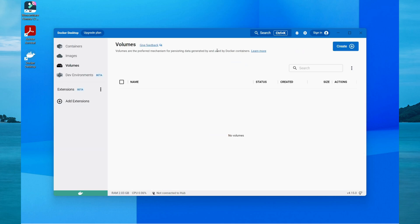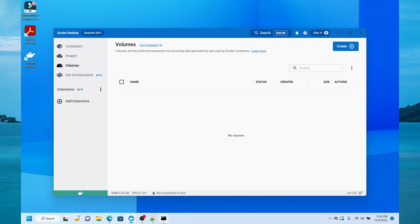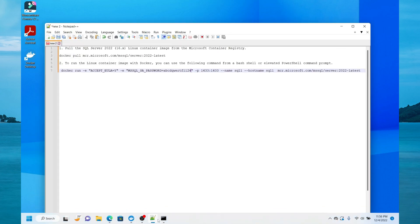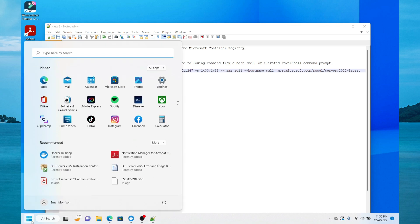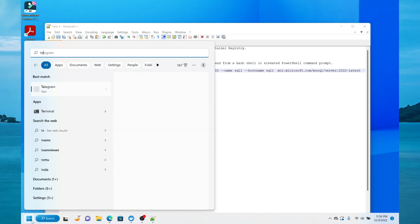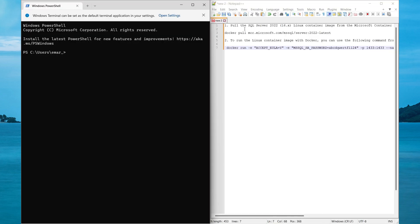To install SQL Server in Docker, there are two commands that you need to run from the terminal. Let's head over to my notepad. Open the terminal. The first step is to pull SQL Server from the Microsoft container.